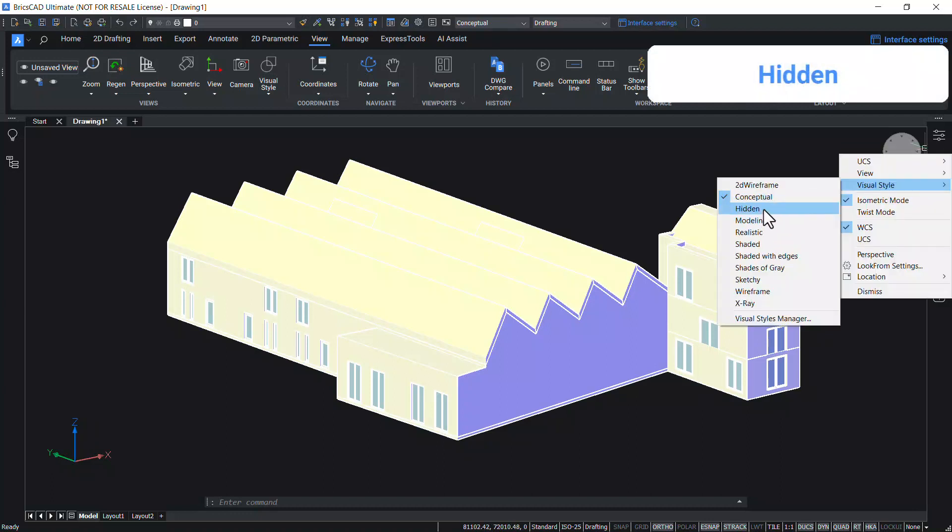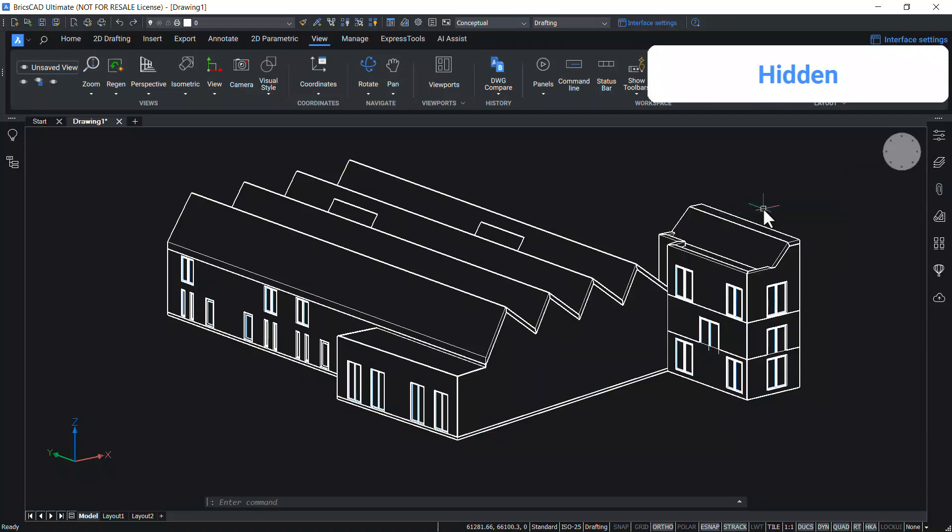In hidden visual style, entities are displayed by using wireframe representation and lines representing back faces are hidden.